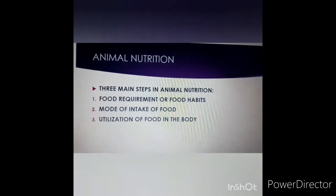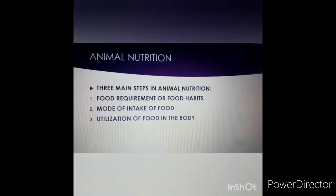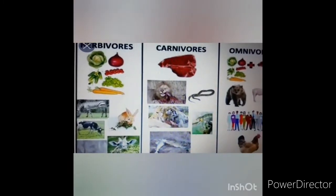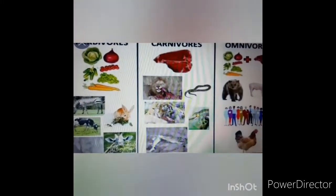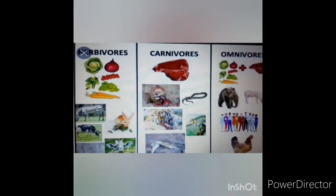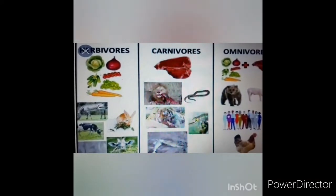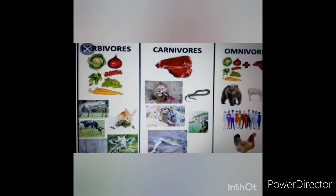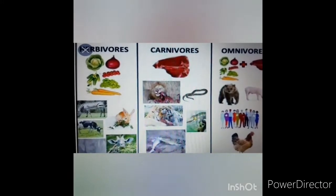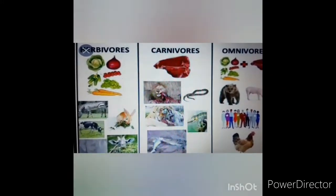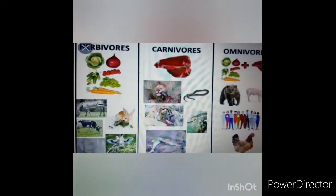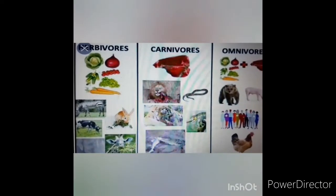We will start with food habits. Some animals eat only plants, and they are known as herbivores — 'herbi' means plants, so herbivores are those animals which only eat plants. The next category is carnivores — those which only eat meat. 'Carni' means meat and 'vores' means eaters. So carnivores are those animals which eat only meat or flesh.